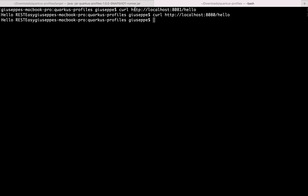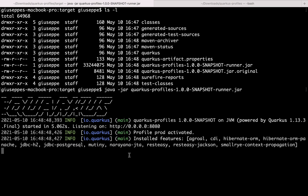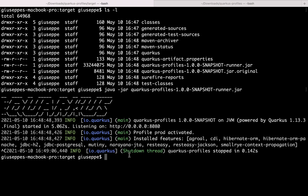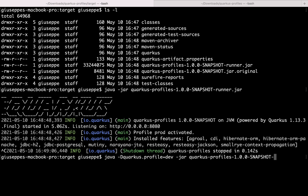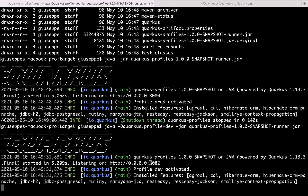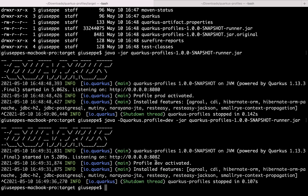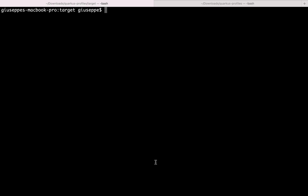Now I want to use the dev profile. In this case we need to type: java -Dquarkus.profile=dev -jar quarkus-profiles-runner.jar. Very good. Now you can see the port is not 8080 but 8082, because we specified that for dev the port is 8082. And let's do the same for the test. So again instead of -Dquarkus.profile=dev we need to type -Dquarkus.profile=test. Now the port is 8080 because we didn't specify a port for test. But you can see the HTTP access log is enabled because we set quarkus.http.access-log.enabled=true.